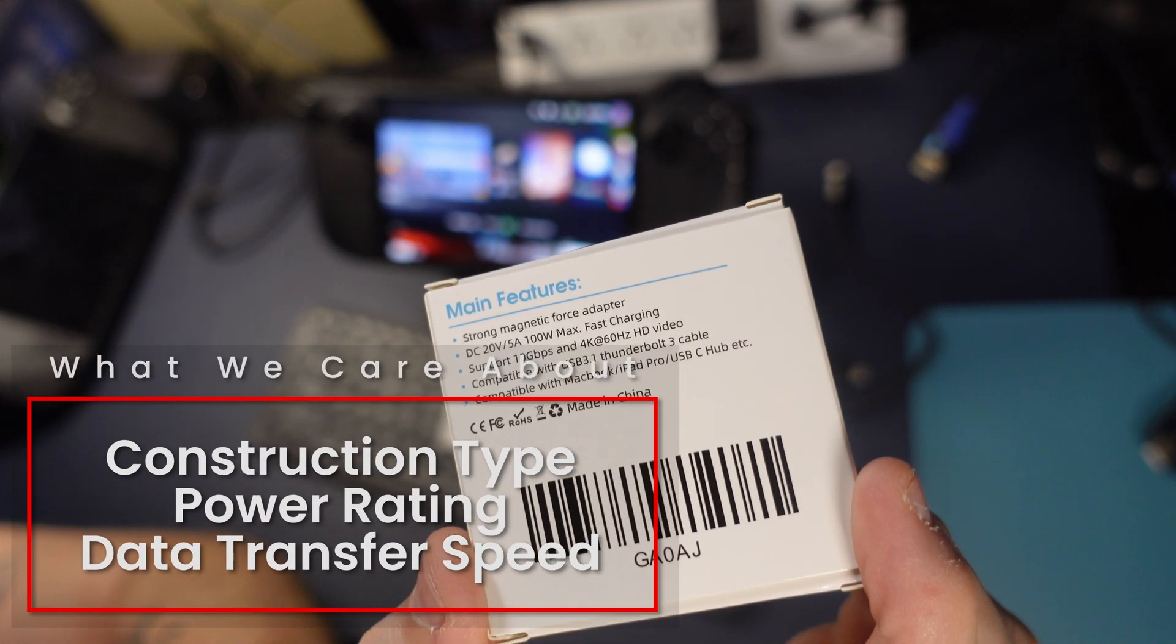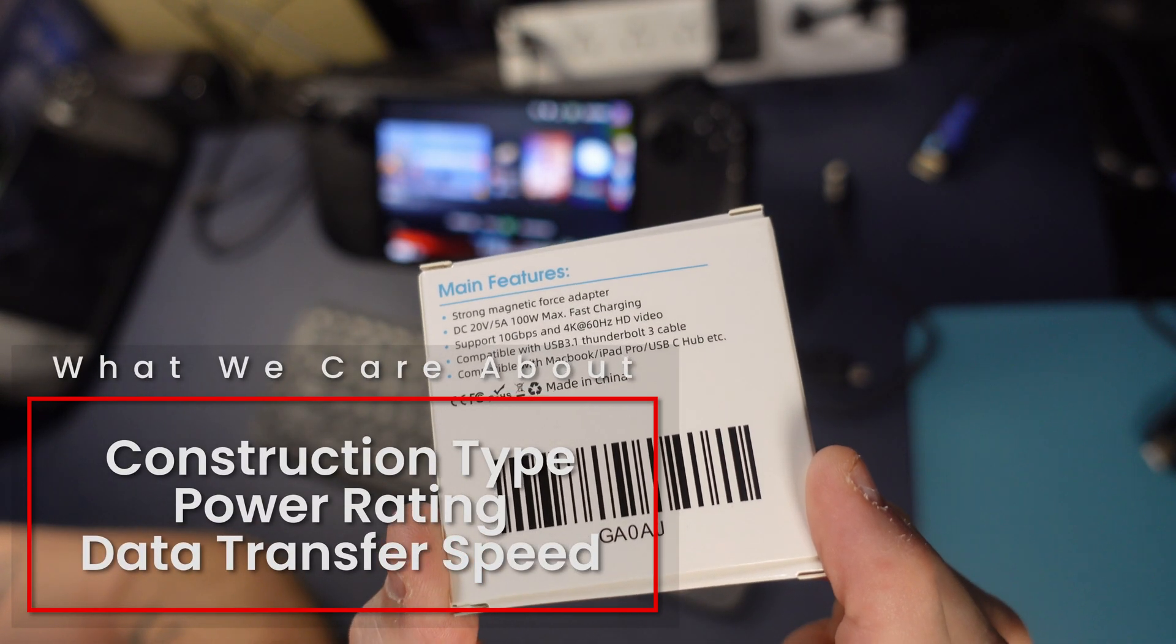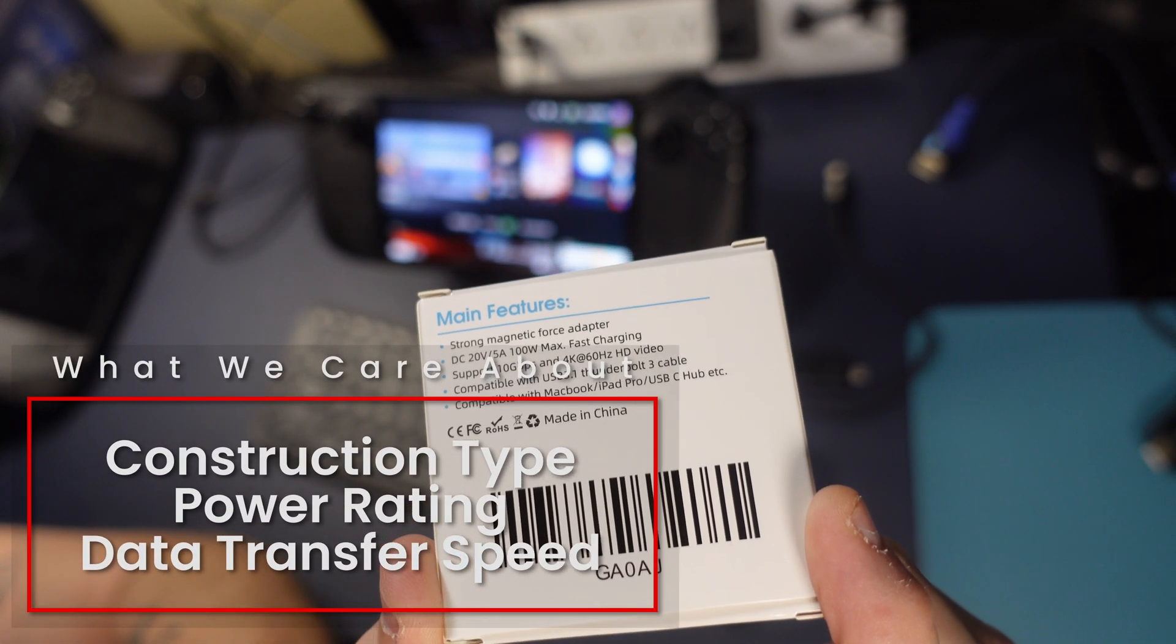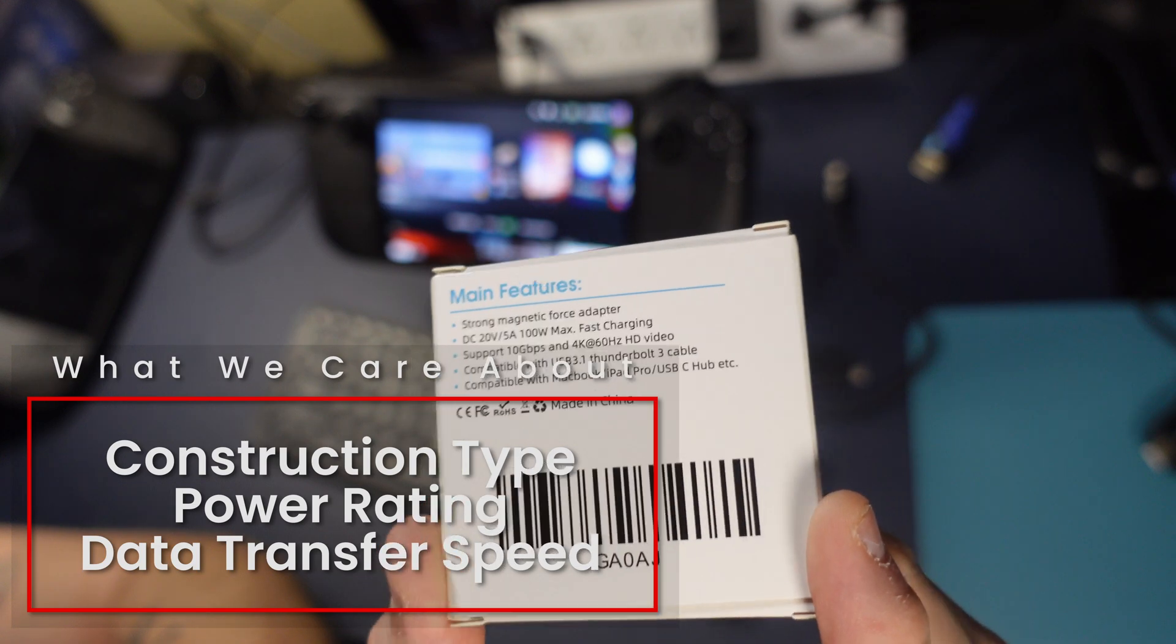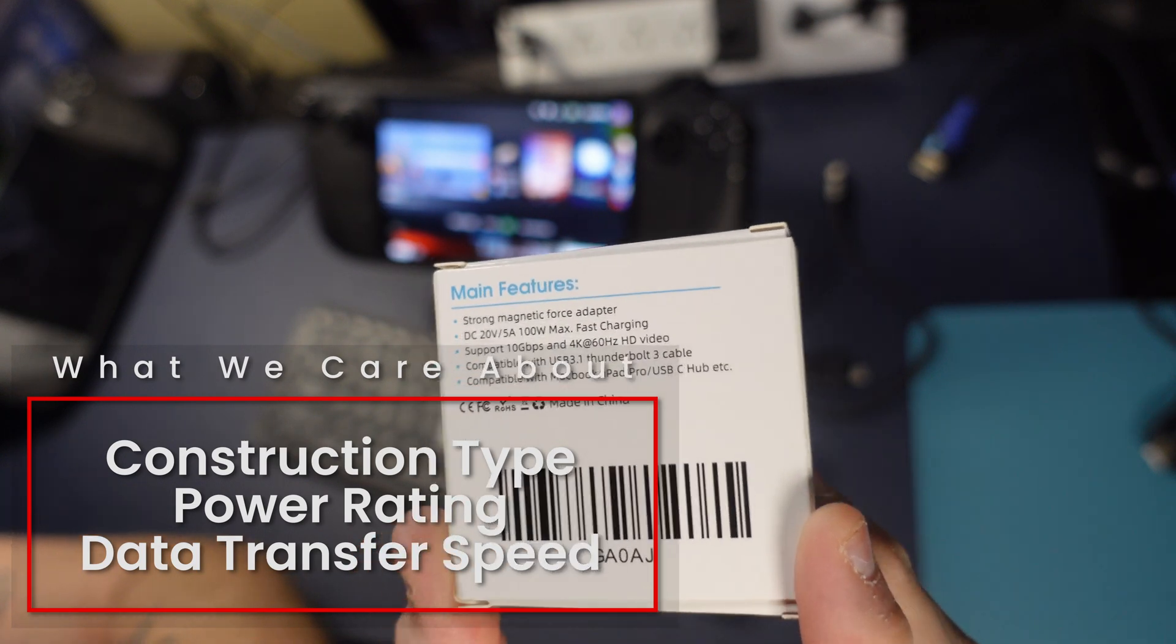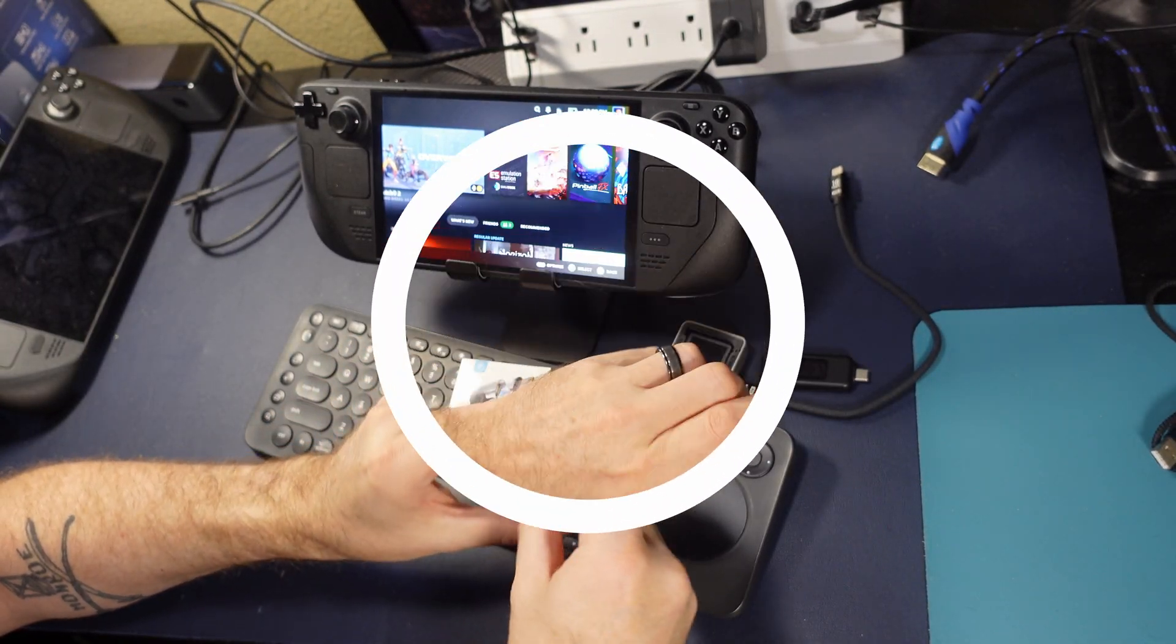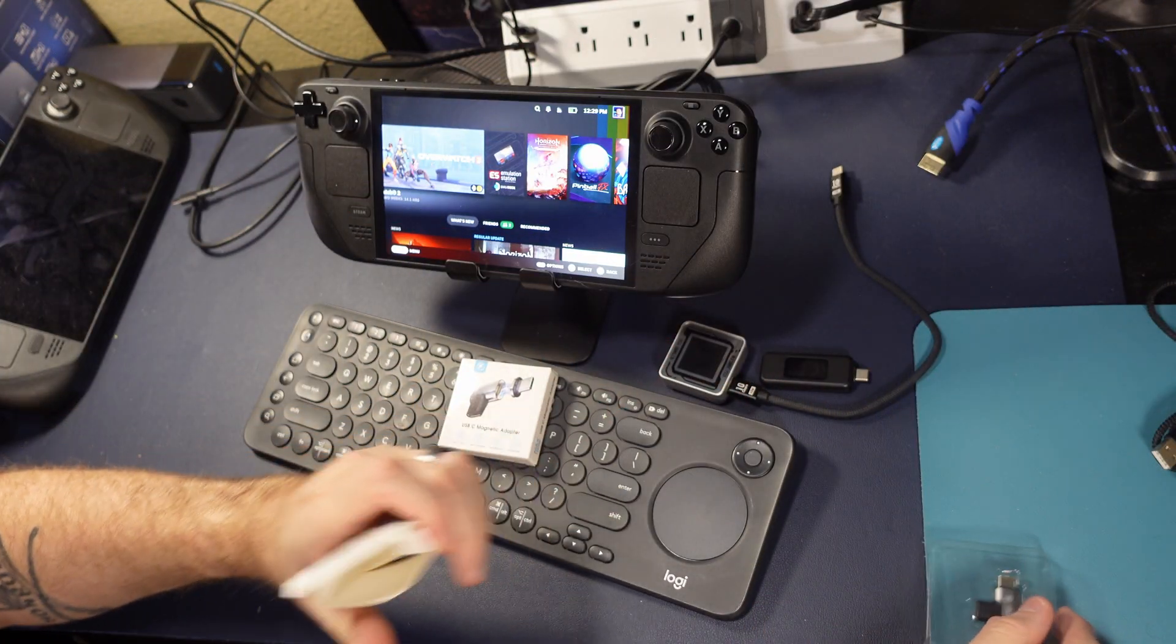There's a lot of promises to be made here, and we care about three things: the construction type, power rating, and the data transfer speed, which we're going to look at all three of those today.